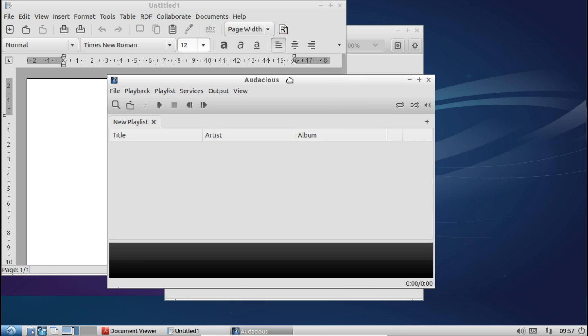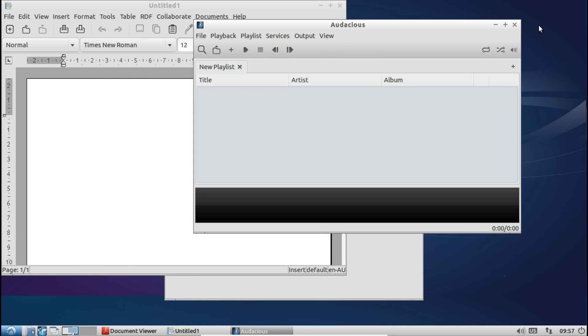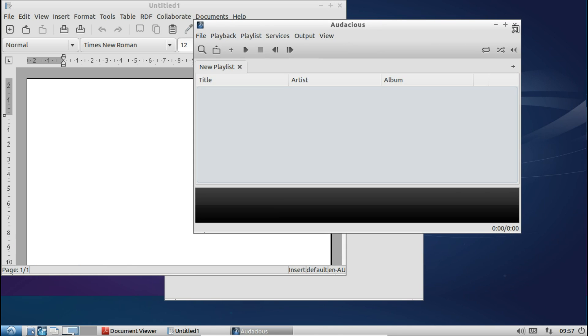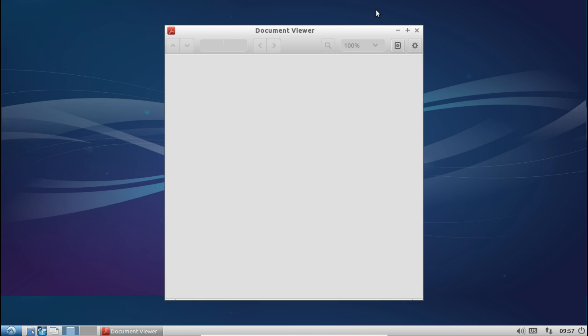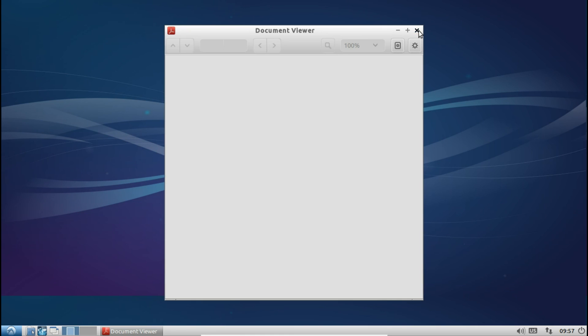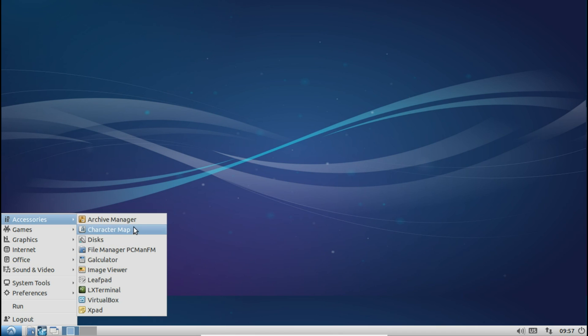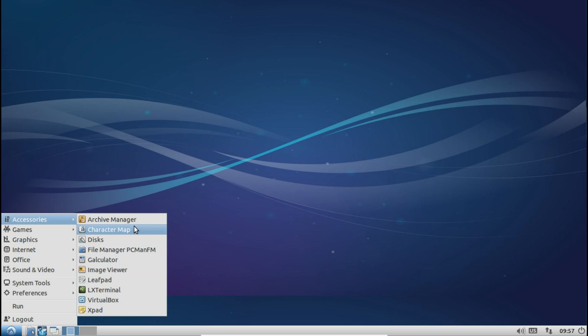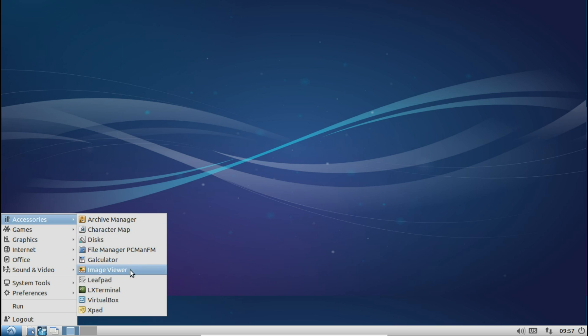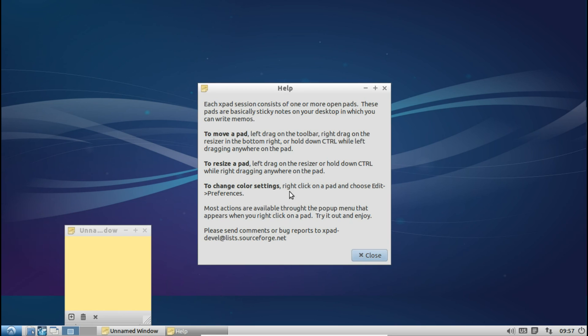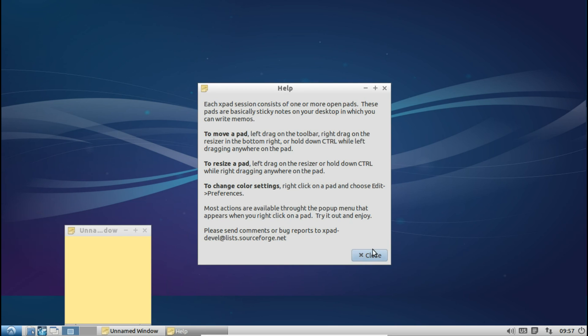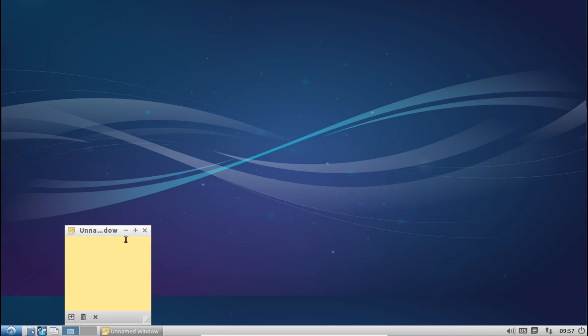As you can see this distribution is ready to get work done when you are and you're not left waiting around for anything or anyone. They give you a nice selection of accessories here as well just to cover the basics as far as archiving, image viewing, text editing, terminal and a few little desktop notes as well which is pretty cool.